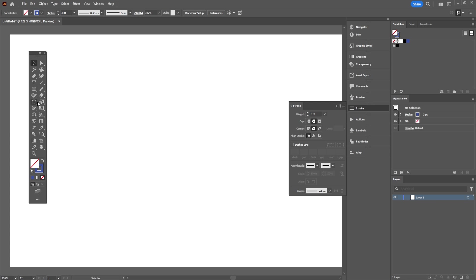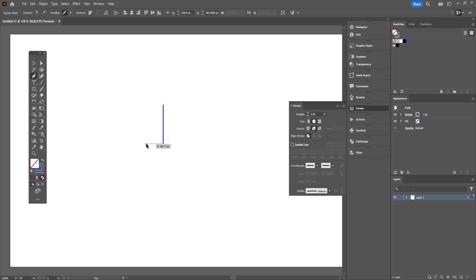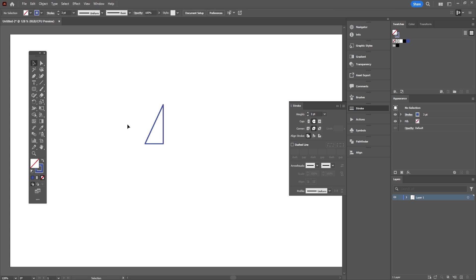How to use the Shape Builder tool in Adobe Illustrator. Let's draw a simple triangle. Round the caps and corners of the strokes.